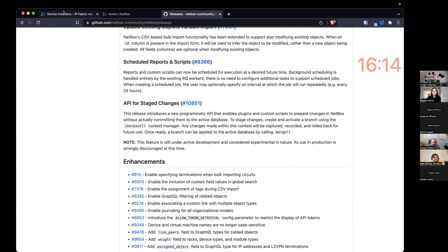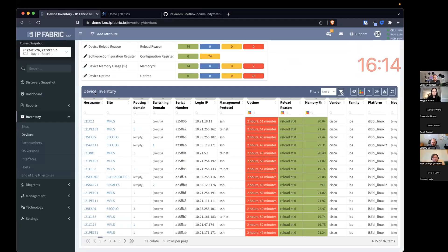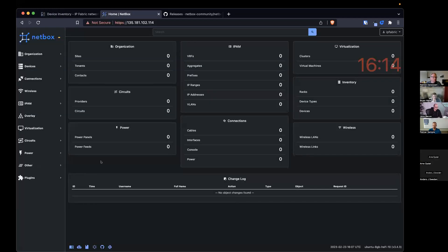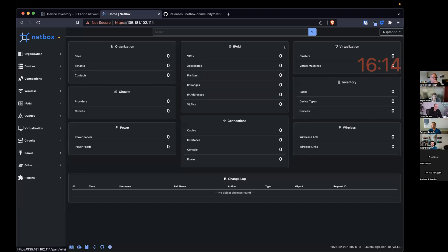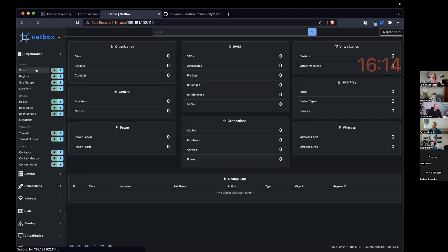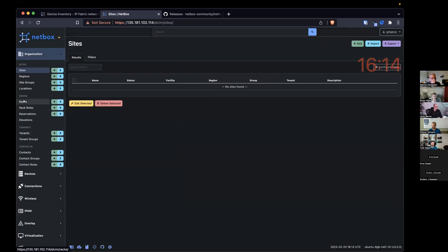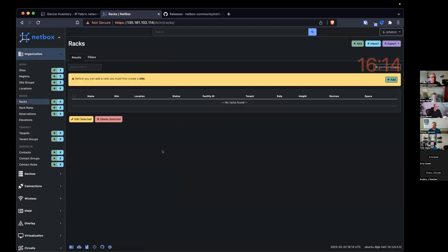So we've built a proof of concept plugin at the moment. So the idea is we want to synchronize these 76 devices into Netbox. I have Netbox here, it's totally blank, totally empty, zero, everything, no sites, no devices, etc.